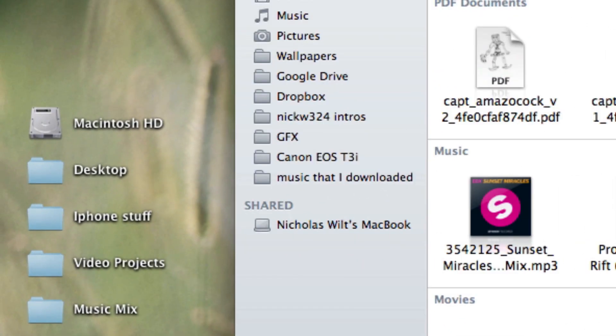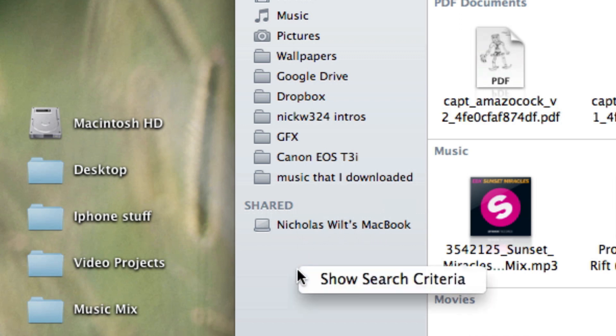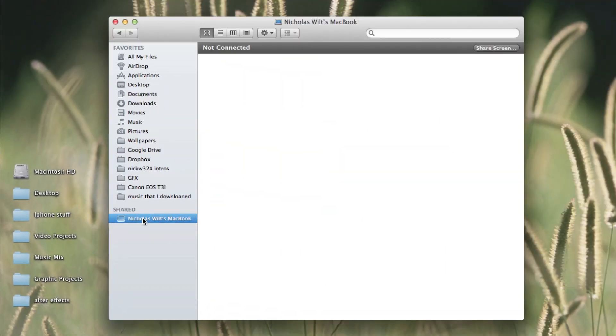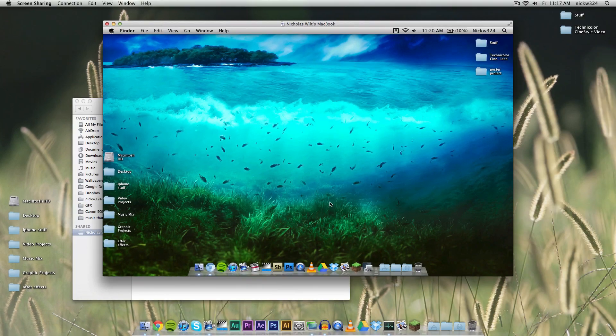Then what I would do is go down here to Finder. As you can see, we have the Shared tab open, which shows I have my MacBook right down here. Make sure you have the Shared tab enabled in the sidebar properties. Then click on the device you want to control—I want to control my MacBook—and then click Share Screen.